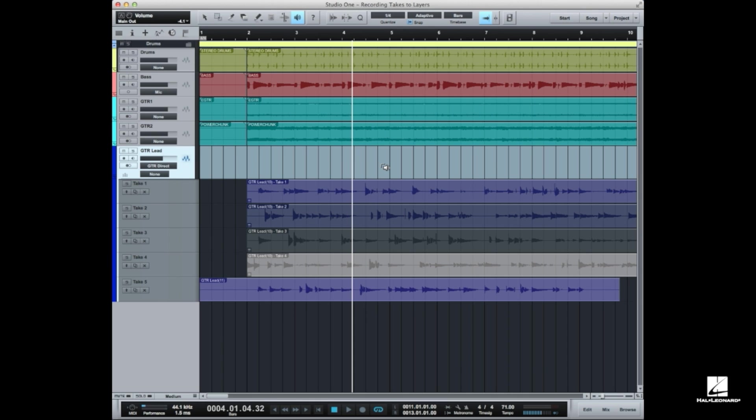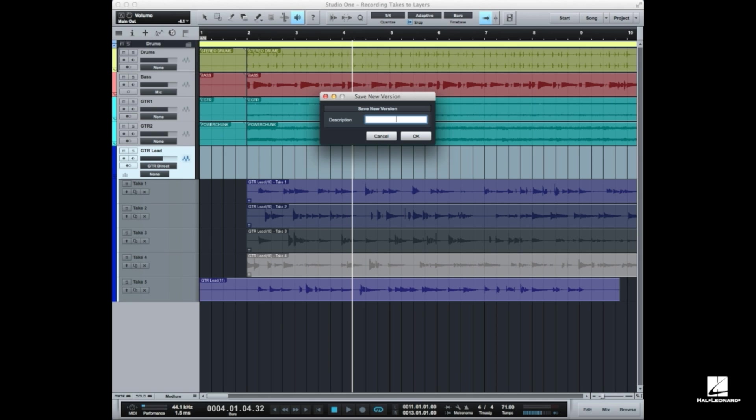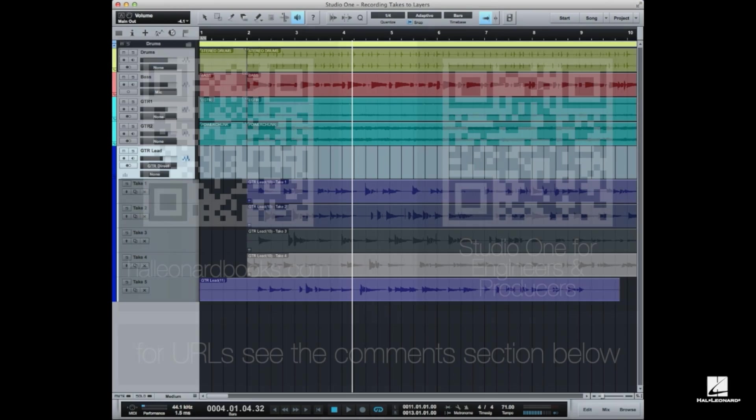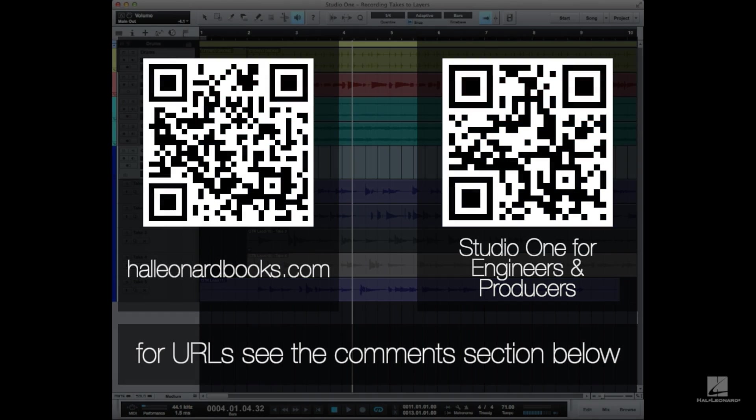Another really good idea is to save a new version before you start. So if you go into your file menu and use this dialog save new version, I almost always do this and type in before comping guitar solo, certainly if you're working on vocals. That way if this goes horribly wrong you want to get right back to where you were, you can just call that version back up and start over and try again.